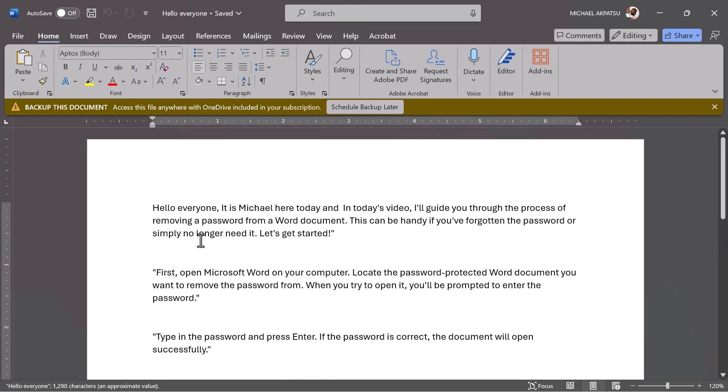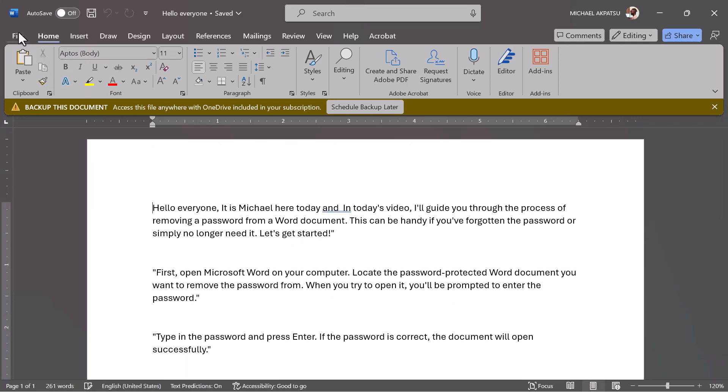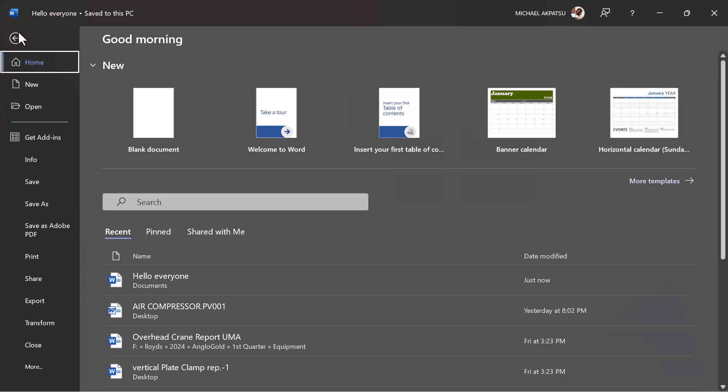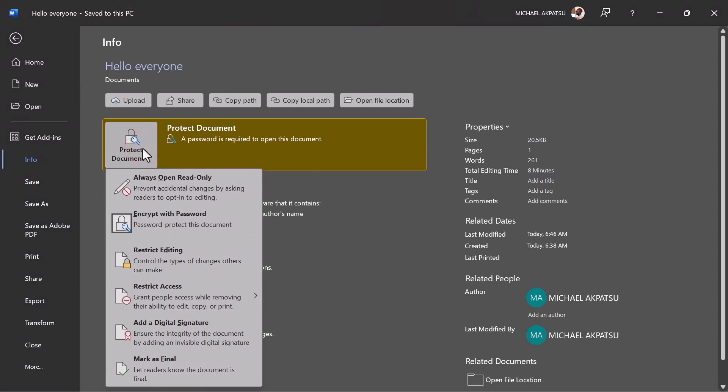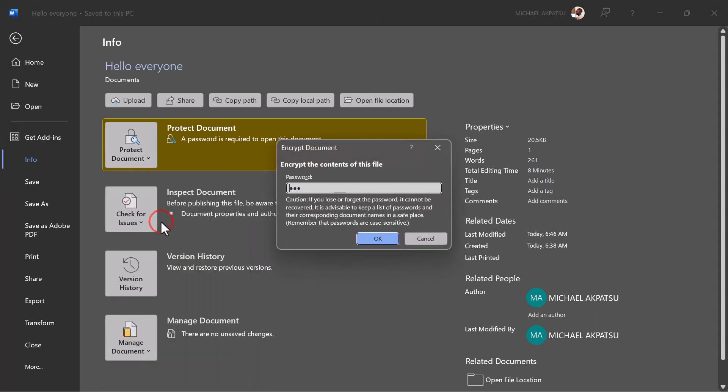Now, to remove the password, go to the File menu at the top left corner of the screen. From there, select Info from the menu options. Next, click on Protect Document or Protect Workbook, depending on your Word version. In the drop-down menu, choose Encrypt with Password.